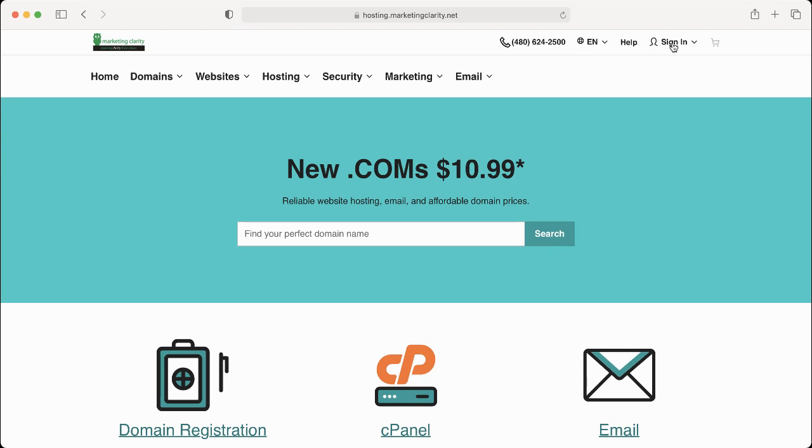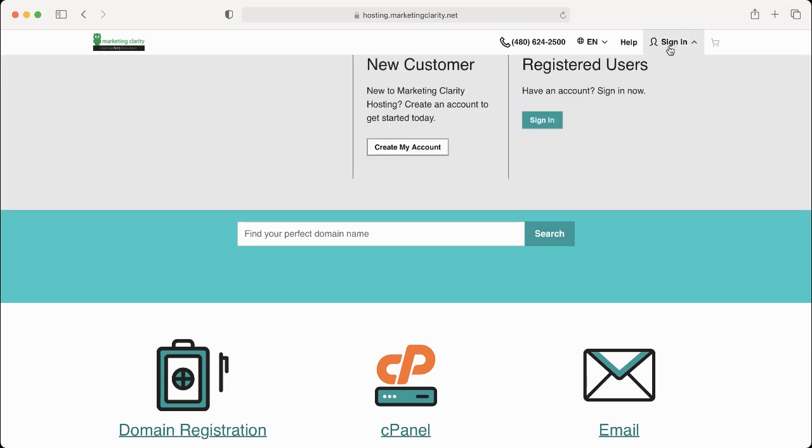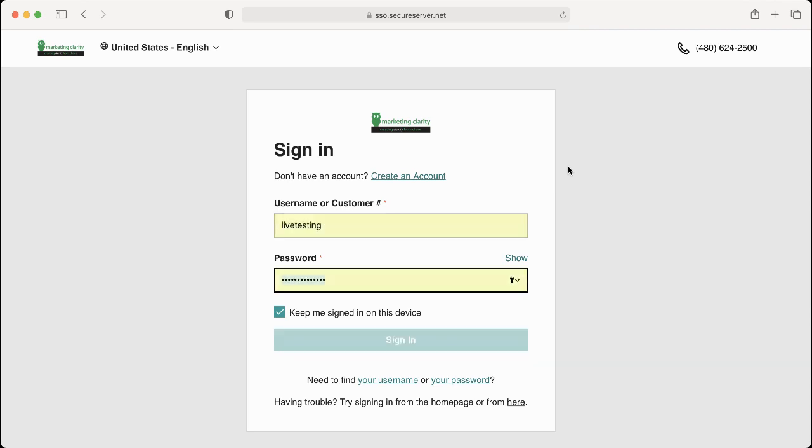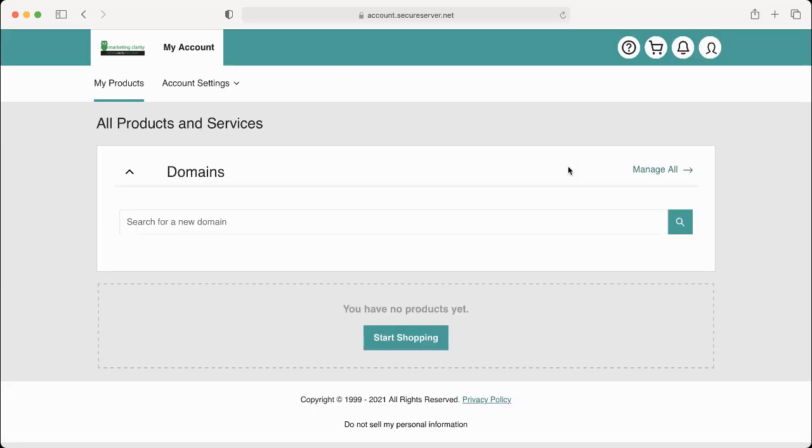But for right now let's get you signed up. So click sign in, click the next sign in button, and then I want you to put in the username and password that I've sent you. I may have texted it to you, I may have emailed it, but however I got it to you, go ahead and fill that information in. And when you get in here you'll see that everything's blank. It's totally normal.